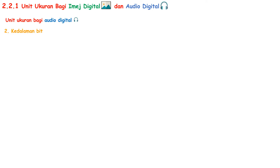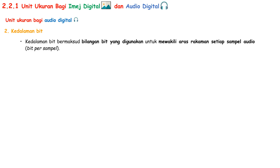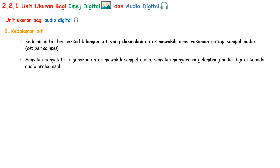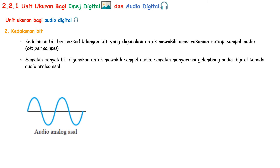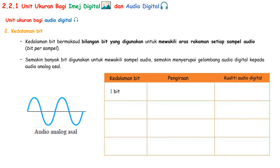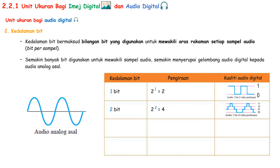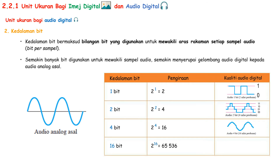The second unit ukuran for audio digital is kedalaman bit. Kedalaman bit means the number of bits used to represent the recording level of each audio sample. The more bits used to represent the audio sample, the more the digital audio waveform looks like the original analog audio. When using 1 bit, kedalaman bit gives 2 to the power of 1 — 2 levels: 0 and 1. With 2 bits, 4 levels. With 4 bits, 16 levels. With 16 bits, 65,536 levels.